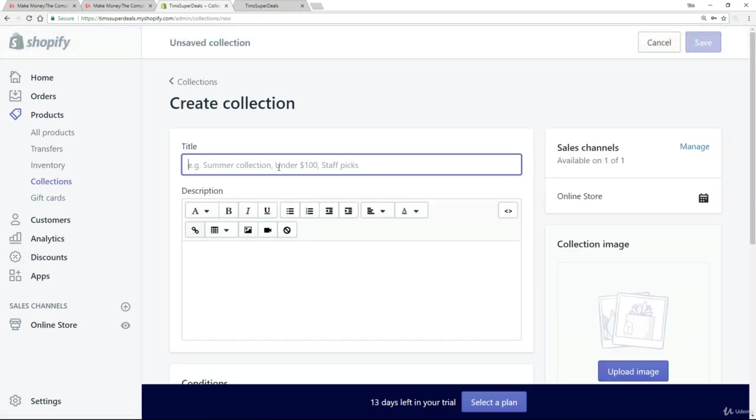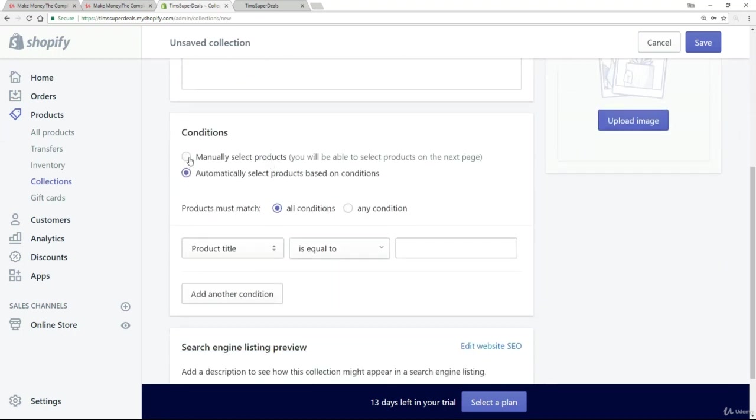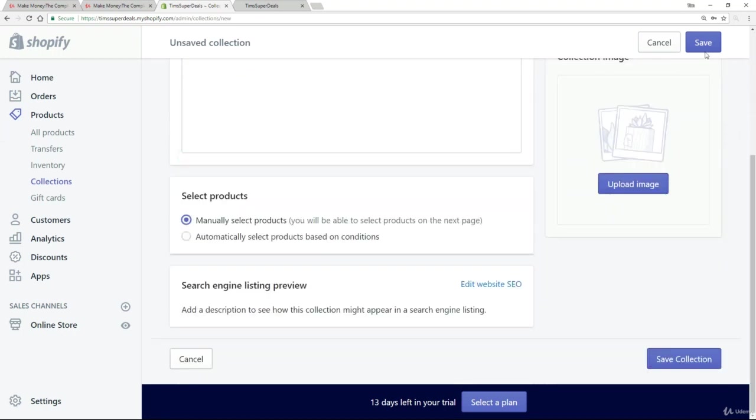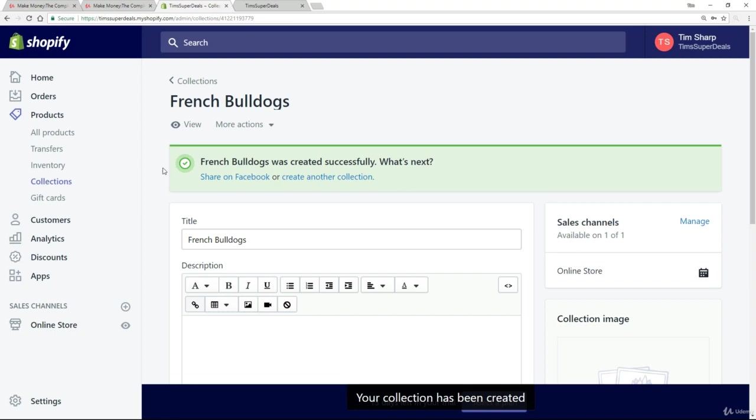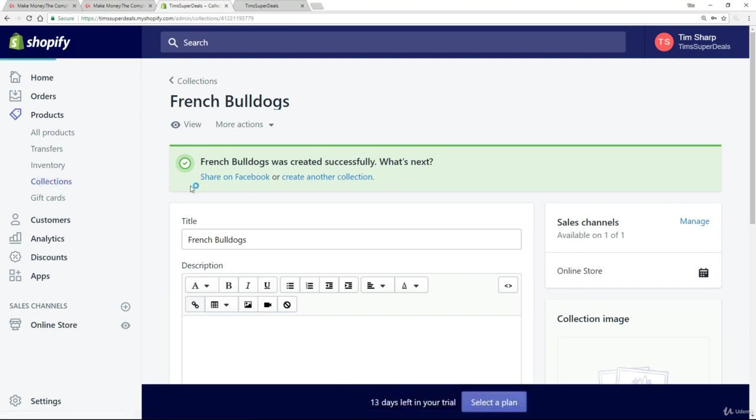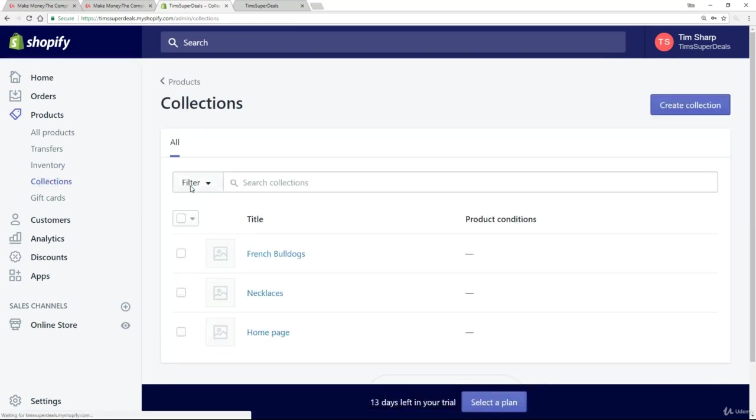And this one I want to call French Bulldogs. And again, let's set that to manual. So we've got two new collections. French Bulldogs and necklaces.